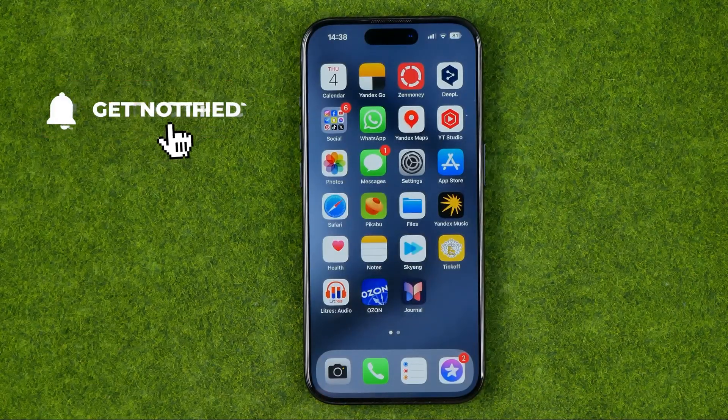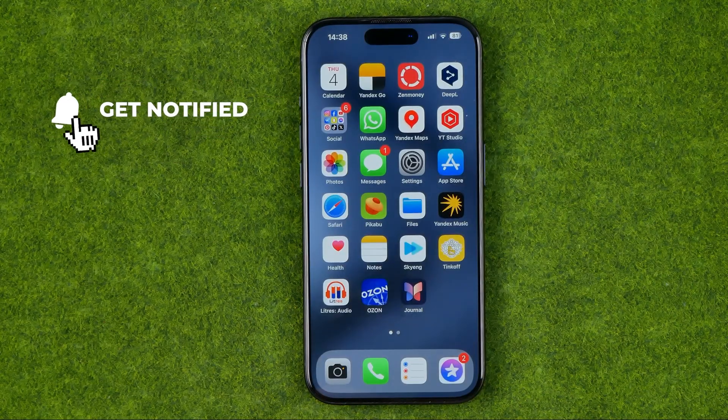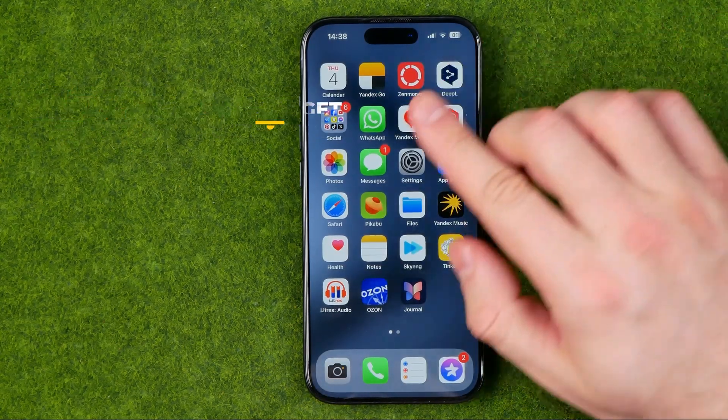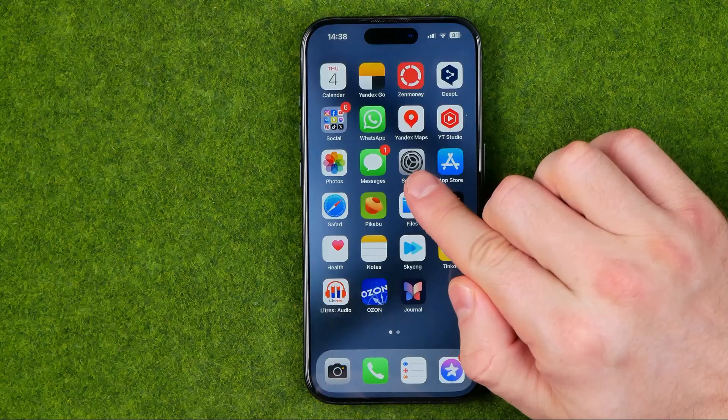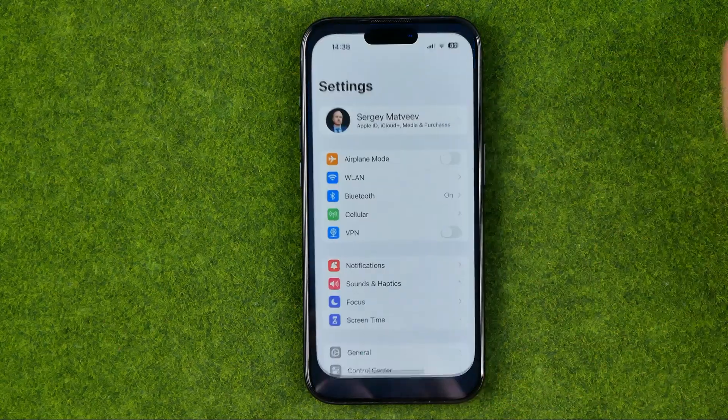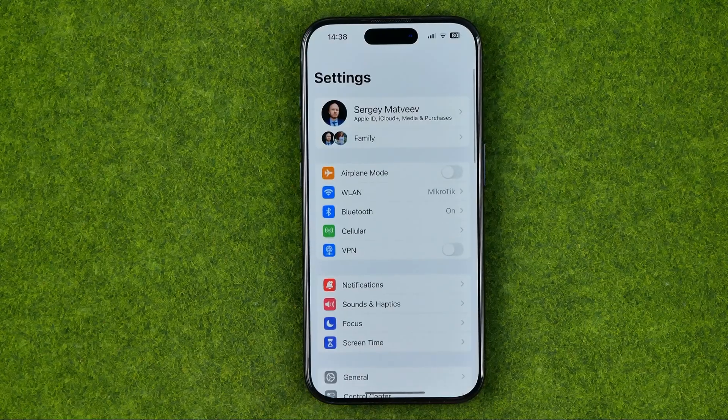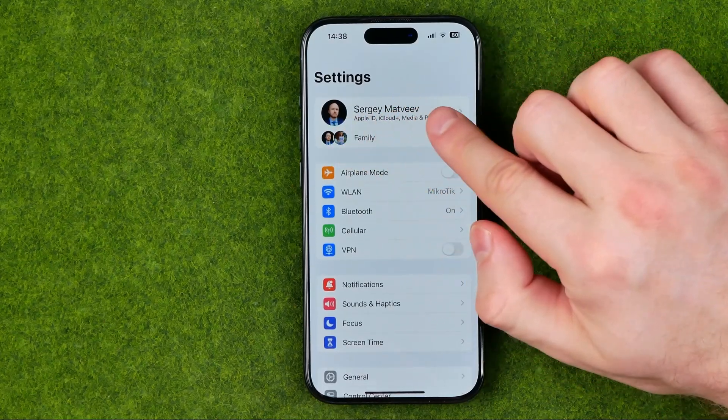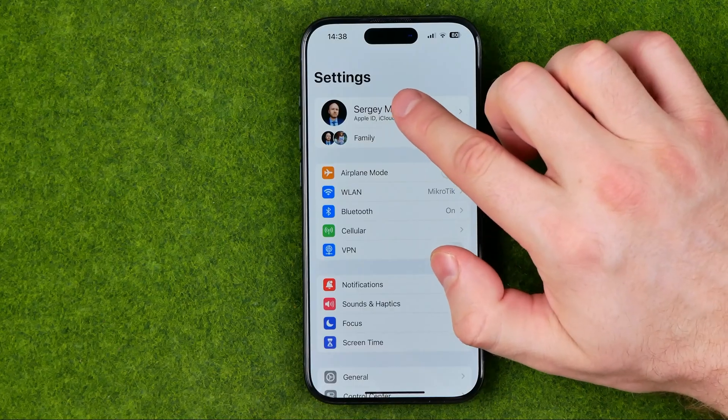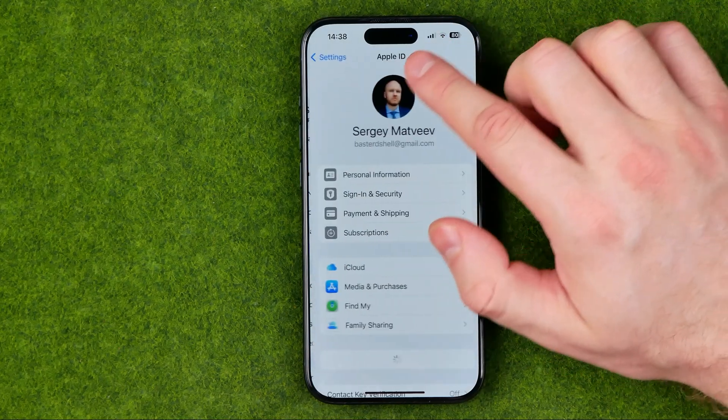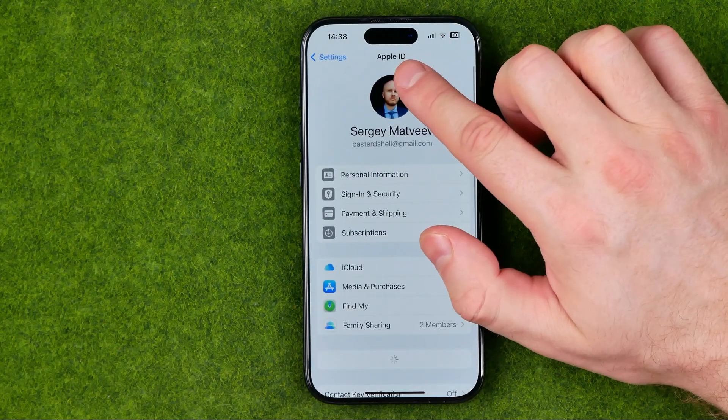I'm going to show you the process from the beginning. First off, we need to head over to settings. At the top, tap your name to move on to the Apple ID.